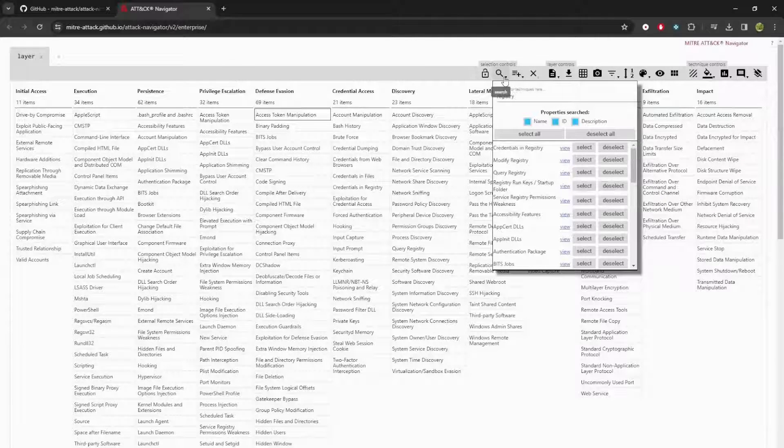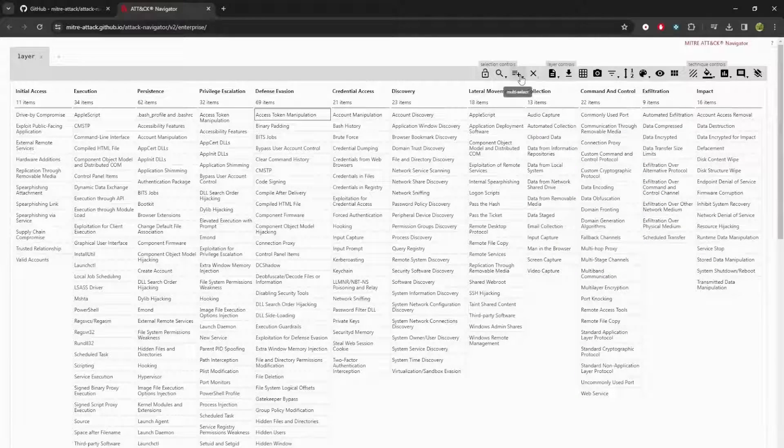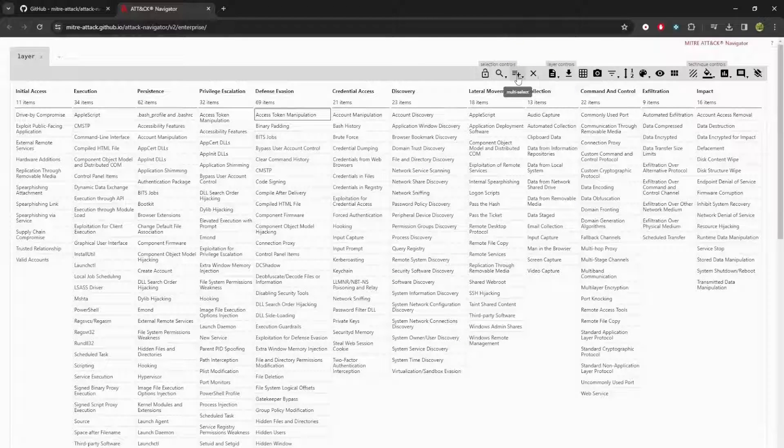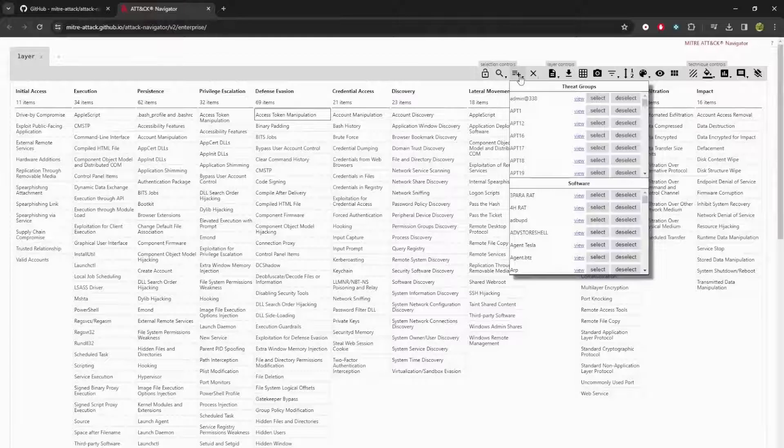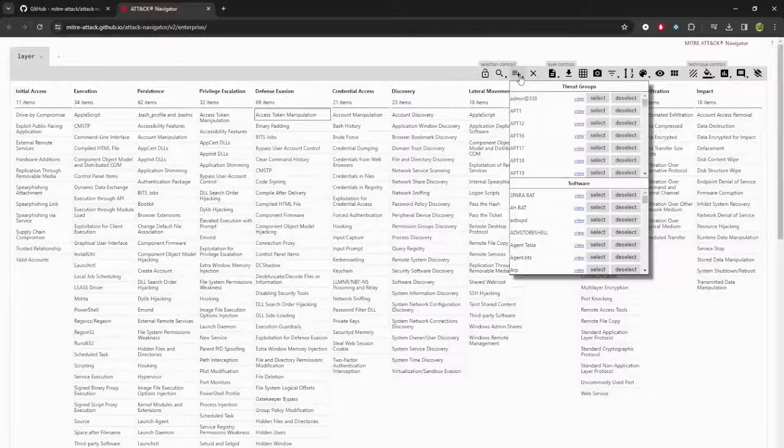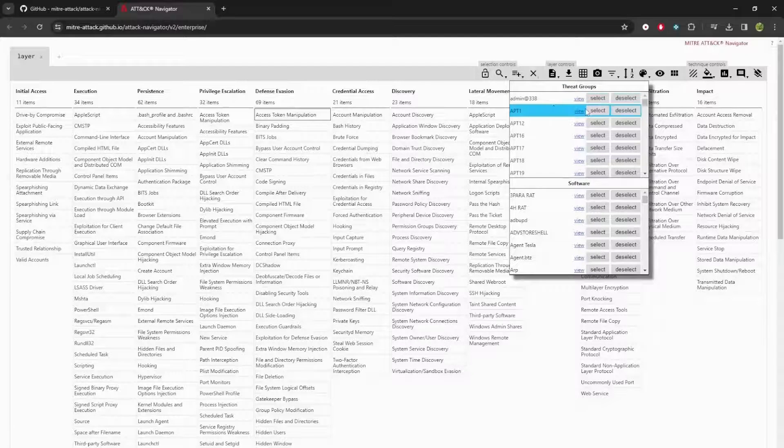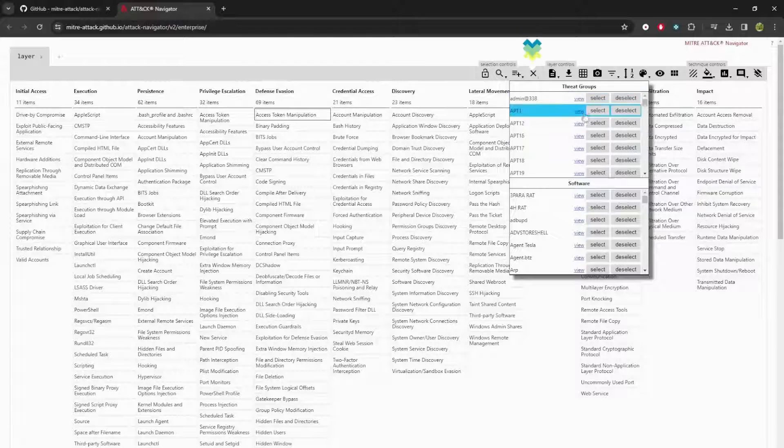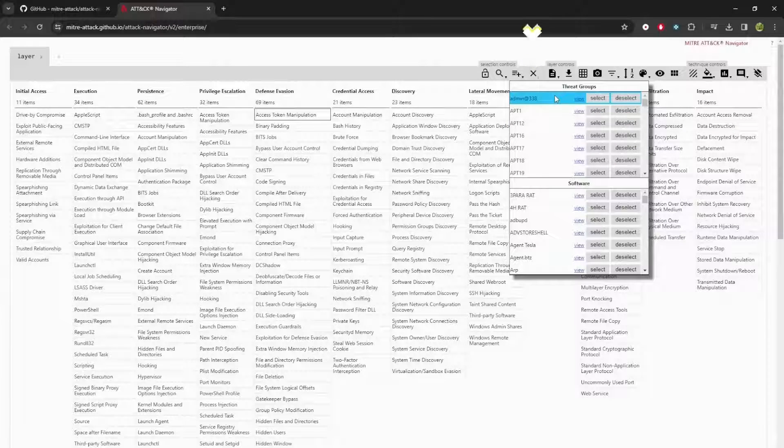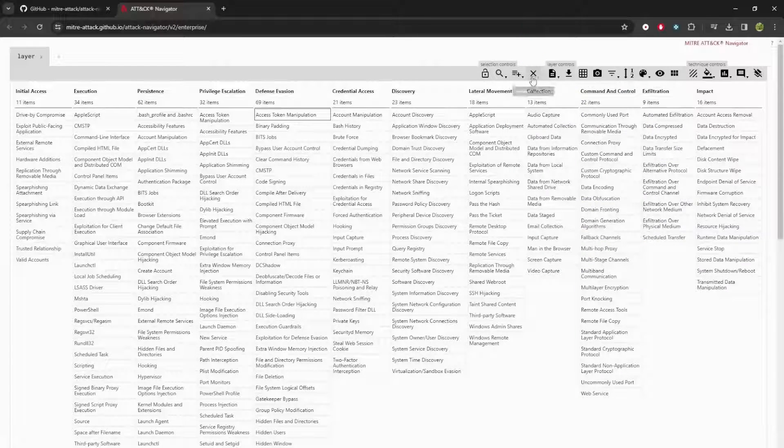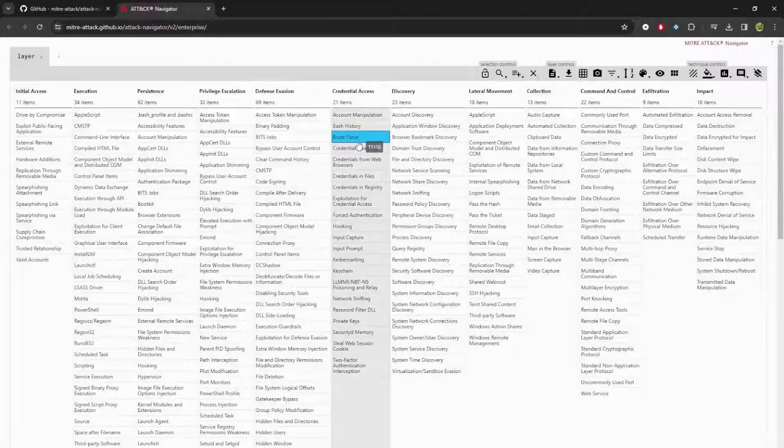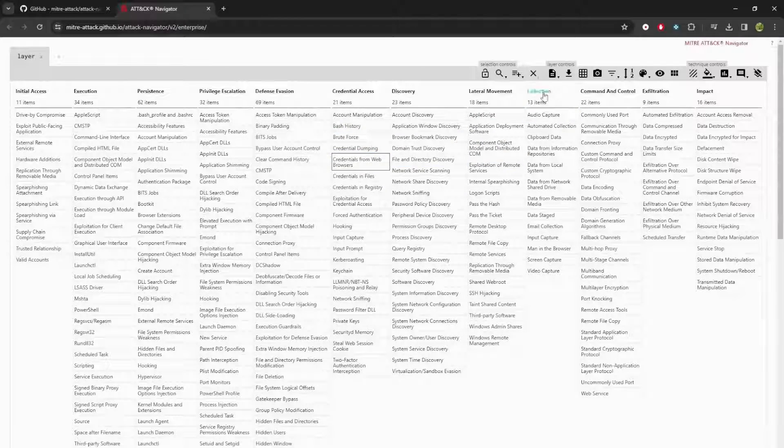We can select different techniques that the group or software pages we have in attack. So we can go ahead and select, for example, copy these and deselect those. Next up, the deselect. If I have techniques selected, I want them not to be selected anymore. Pretty self-explanatory.